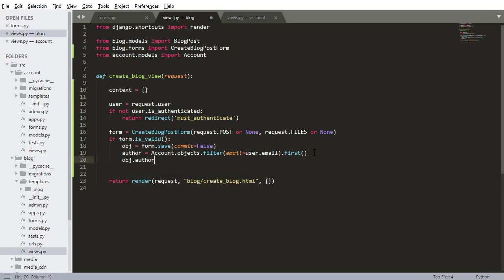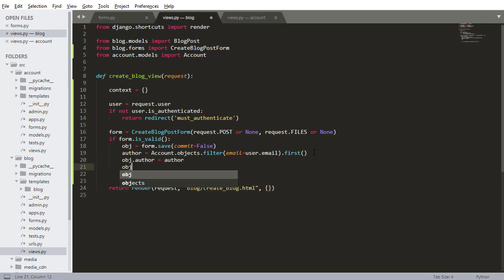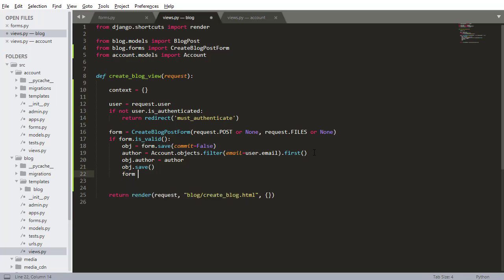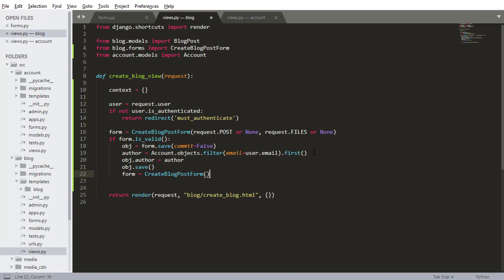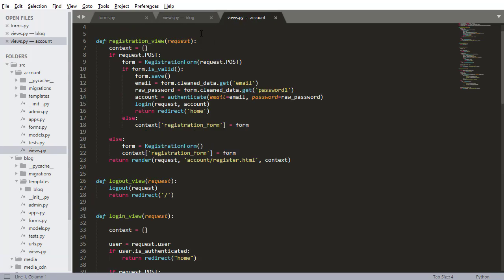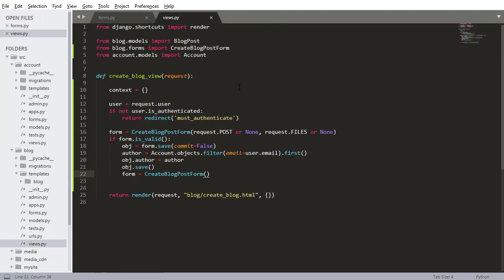Then I want to set the author so object.author equals author, then I want to save so object.save that'll save that blog post into the database and after that I want to just reset everything. So I want to set the form equal to a brand new blog post form. It's a little different, you know when we did it in the account view we just saved the form right away but we saved the form right away because we didn't need to set any properties before we saved it.